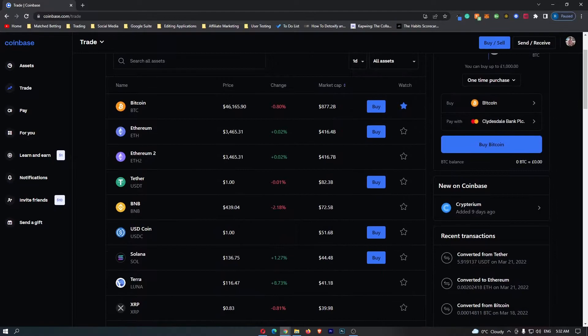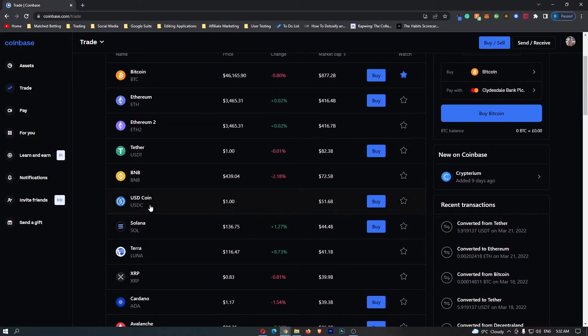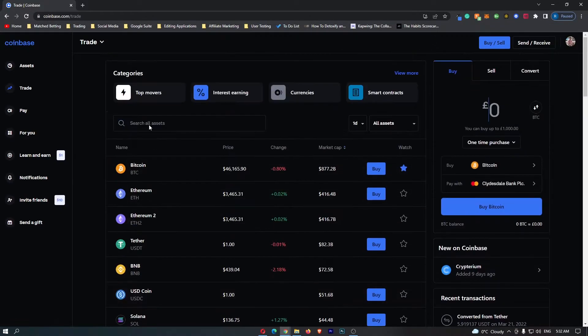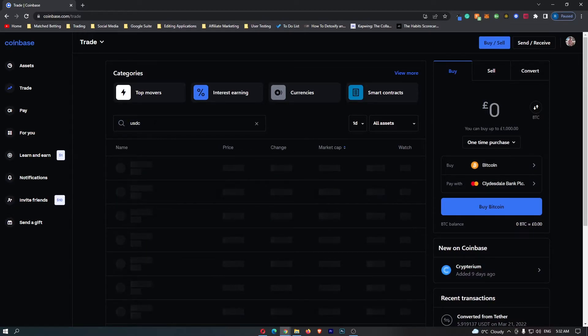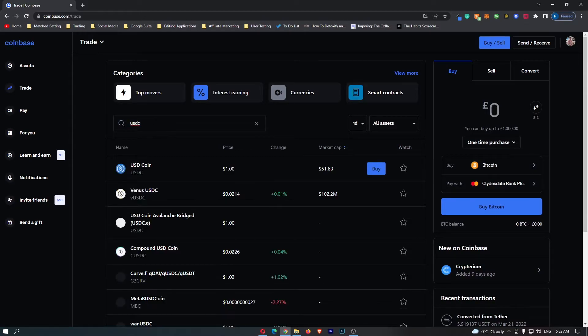We want to scroll down and you can see the USDC token is listed here. If you are struggling to find it, you can simply search for it in this top bar.